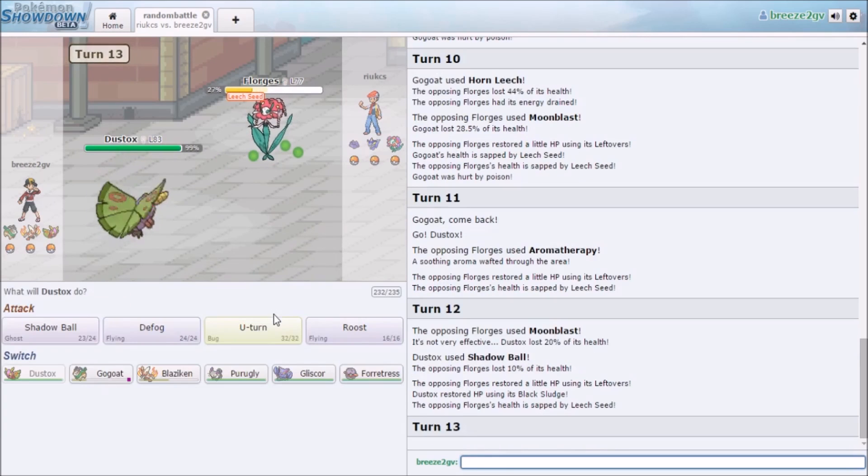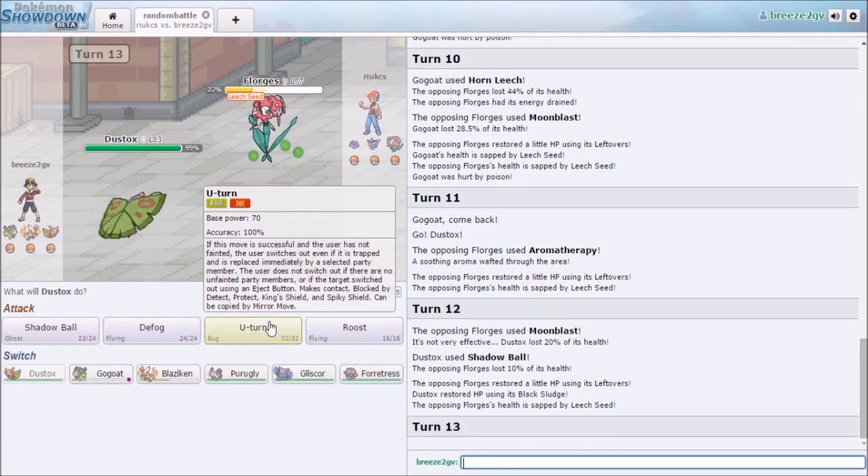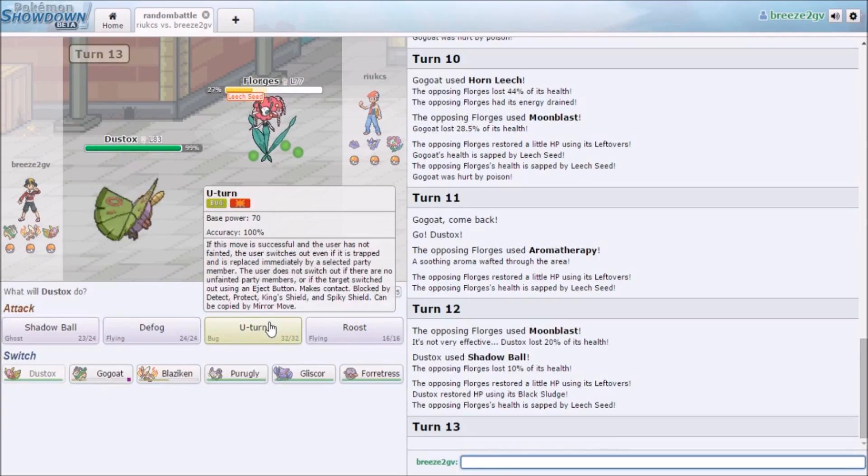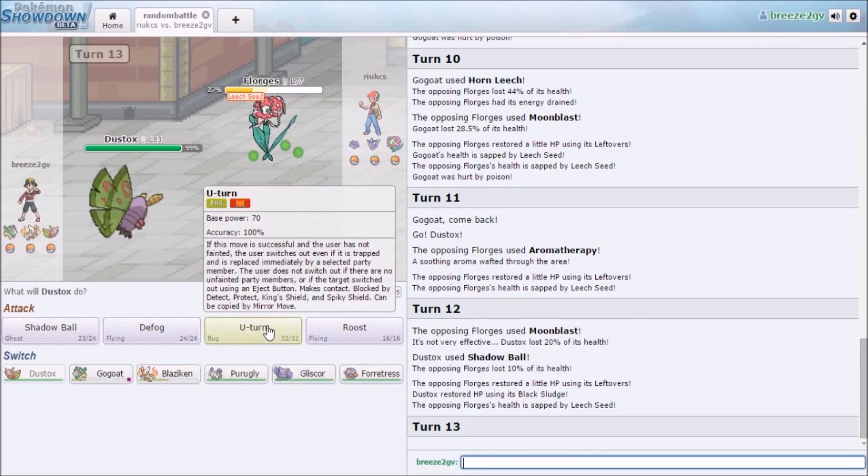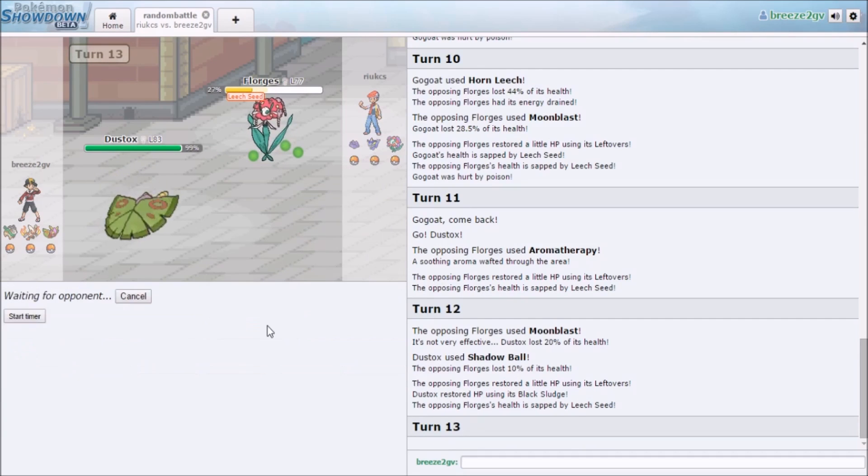Still learning what hurts what in this game, so don't be like 'you suck.' I know I do suck.